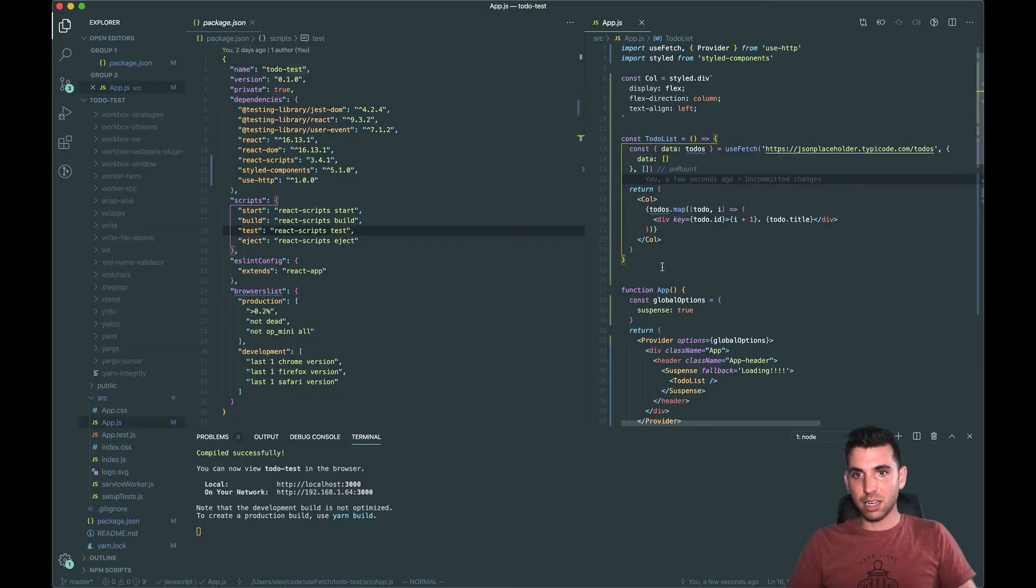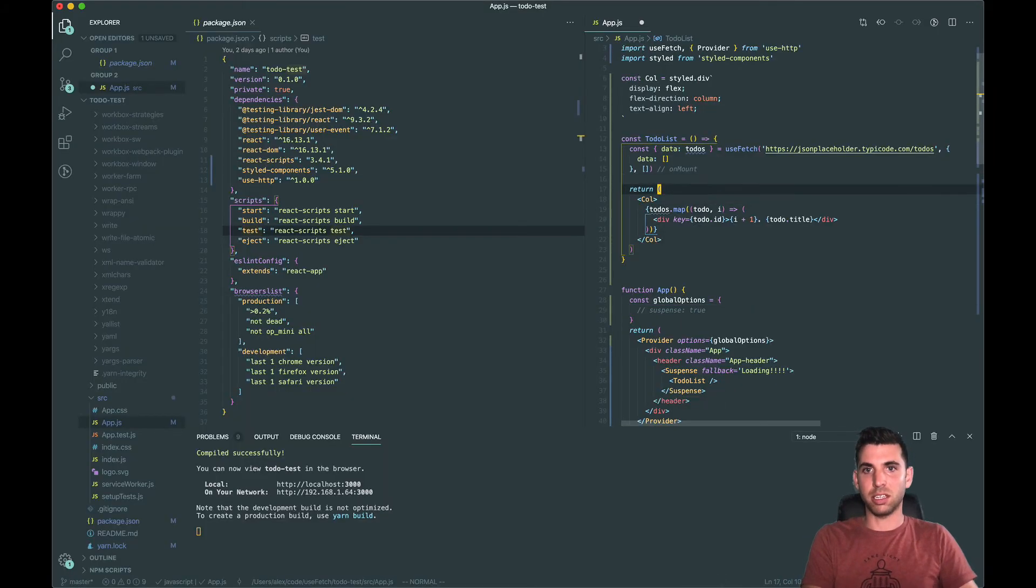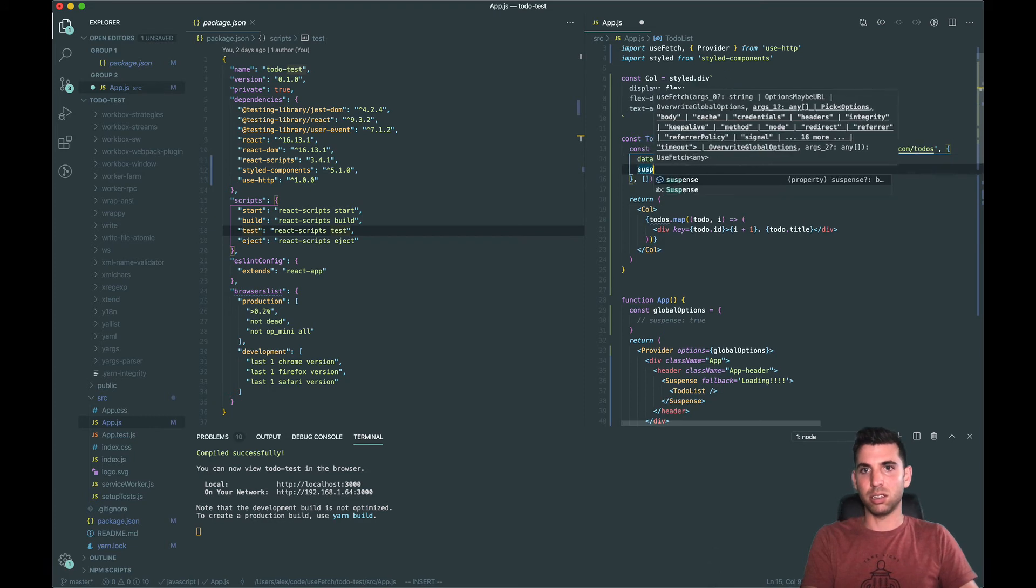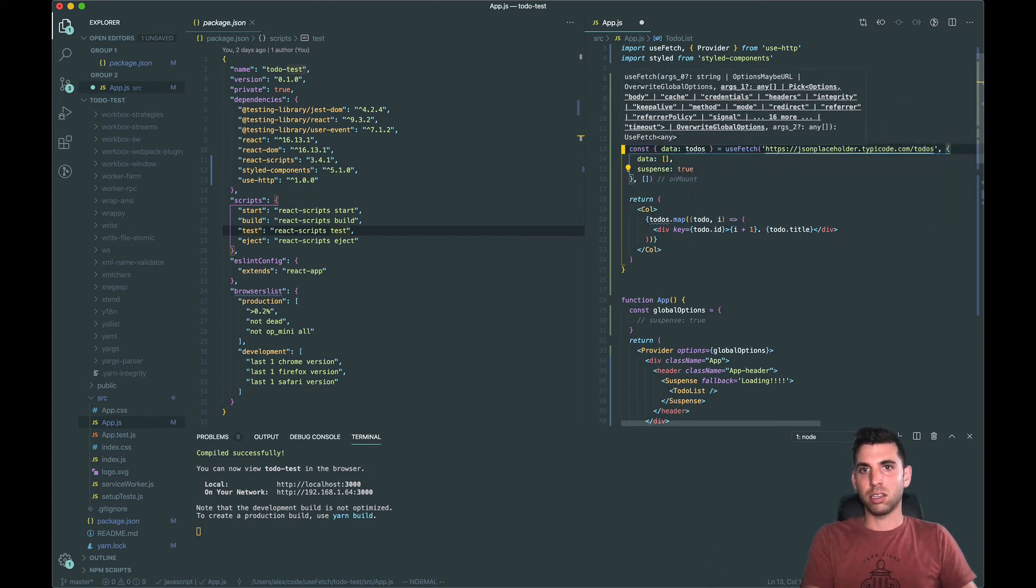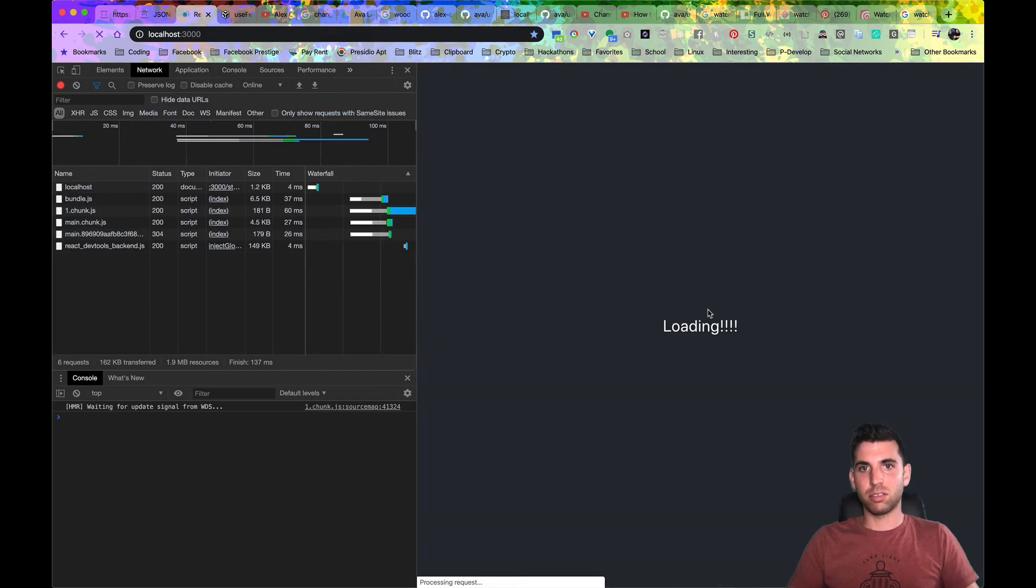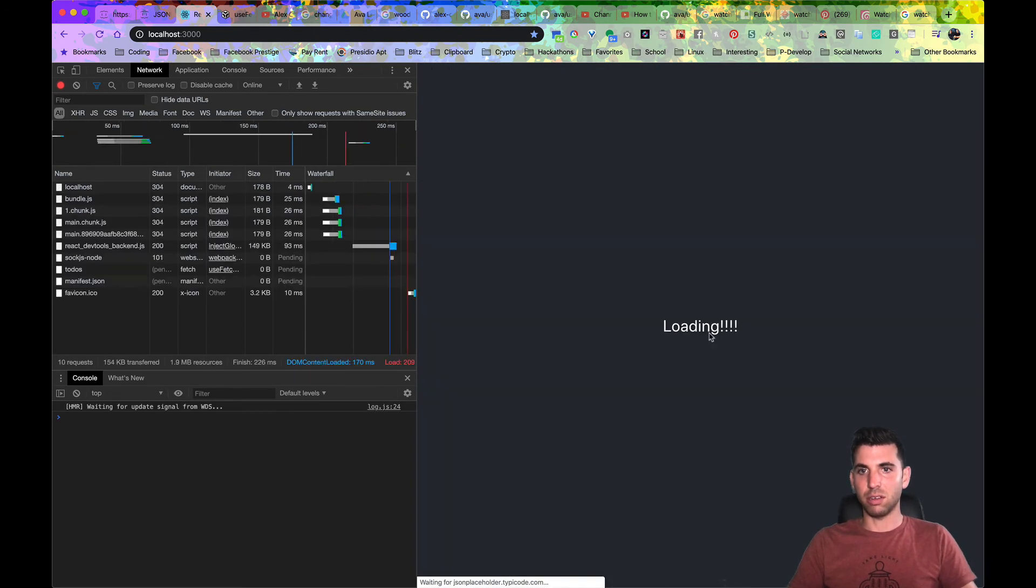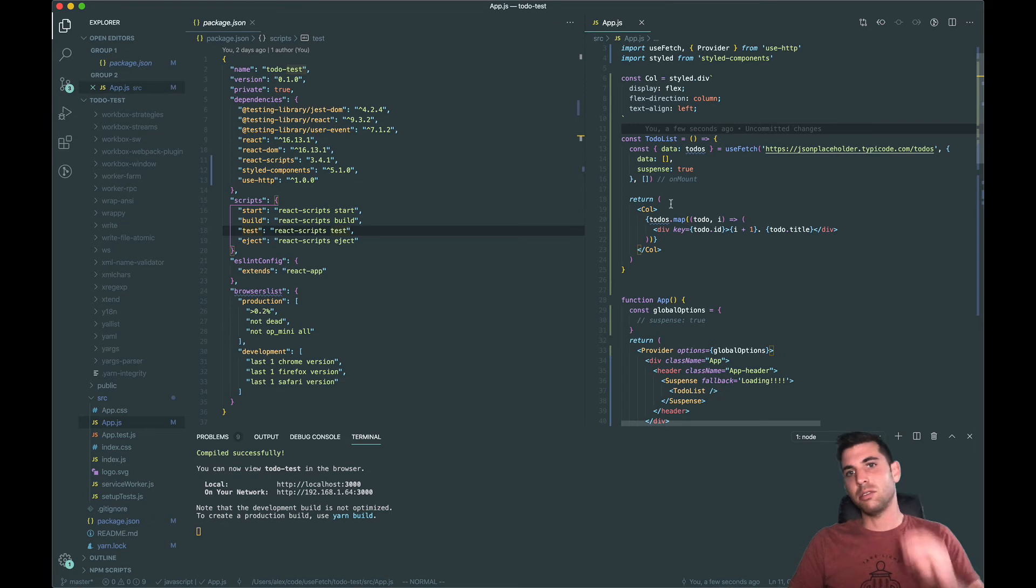We can also, instead of doing it here, we can set suspense true here. Save it, we can go back, we see that it's loading again just the same way. So that's pretty much...